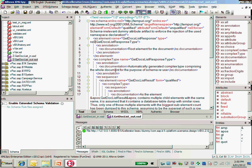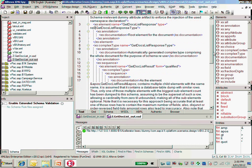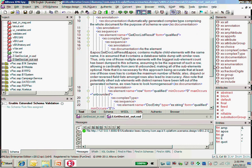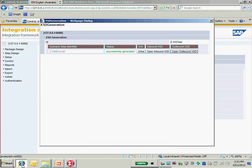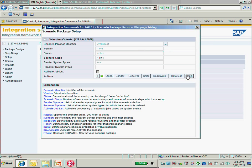By the way, if you think the inbound and outbound schema is not the right one for you, you can modify it manually. But you need to understand XML schema a little bit to modify it.